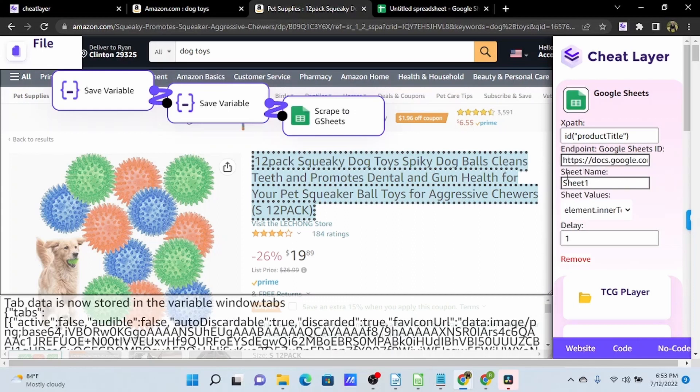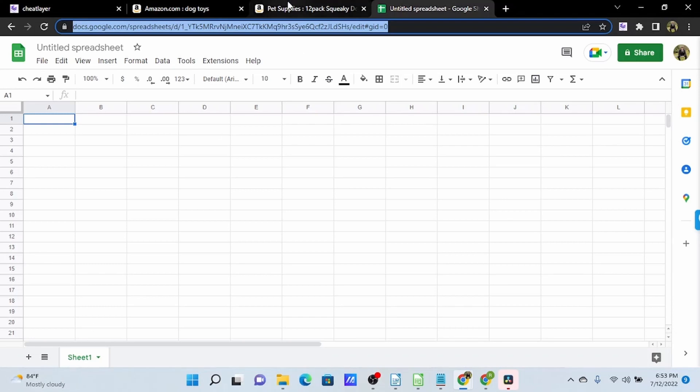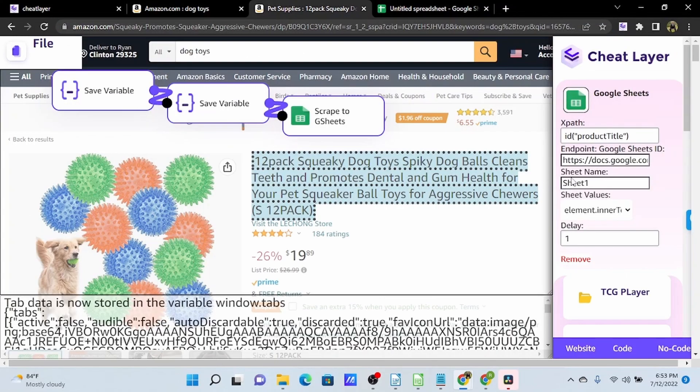And the other field we want to make sure matches is the sheet name. It is set to the default name of Sheet 1, so we are okay with that. But if we have a worksheet that has multiple tabs, we want to make sure we're using the right tab name and that this matches.